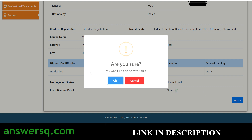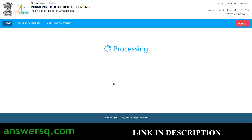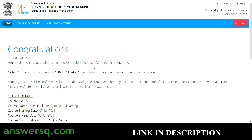You will then have the option to preview your application before submitting it. Check that all details are correct and click the apply button. A confirmation prompt will appear — just click OK. Your application has now been successfully submitted on the IIRS website.